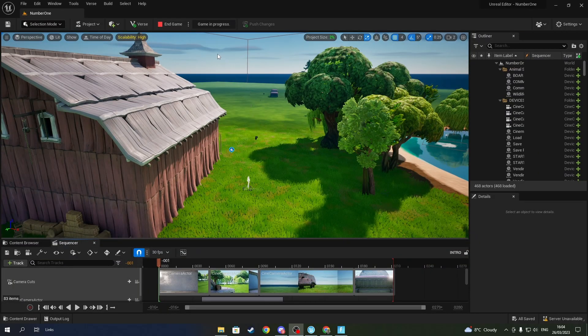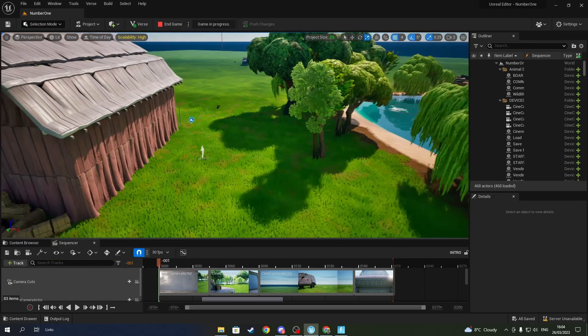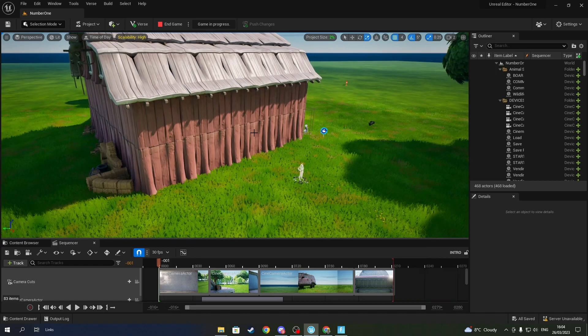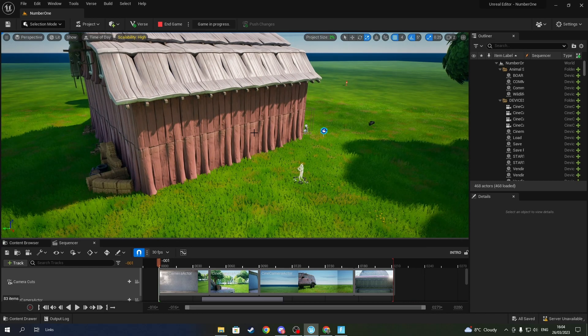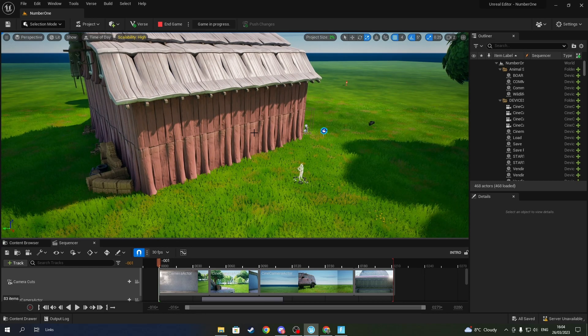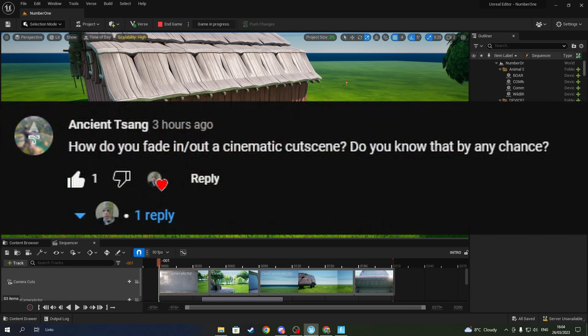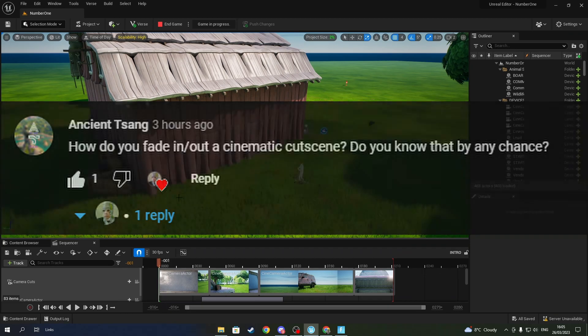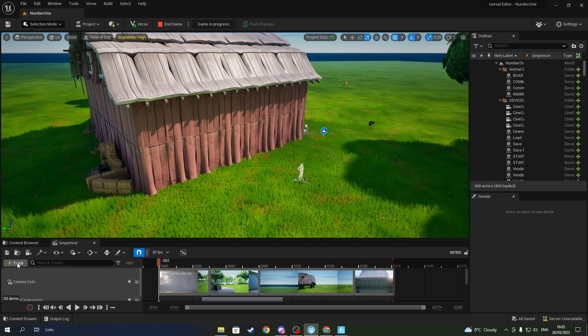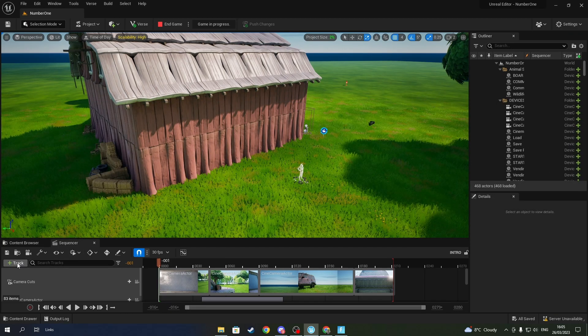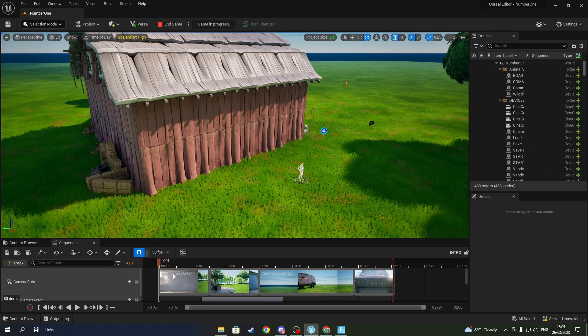This is going to be a quick tutorial on how to add fading into your cinematic. This is also another comment request, so let's get into it. The first thing is to go onto your track.